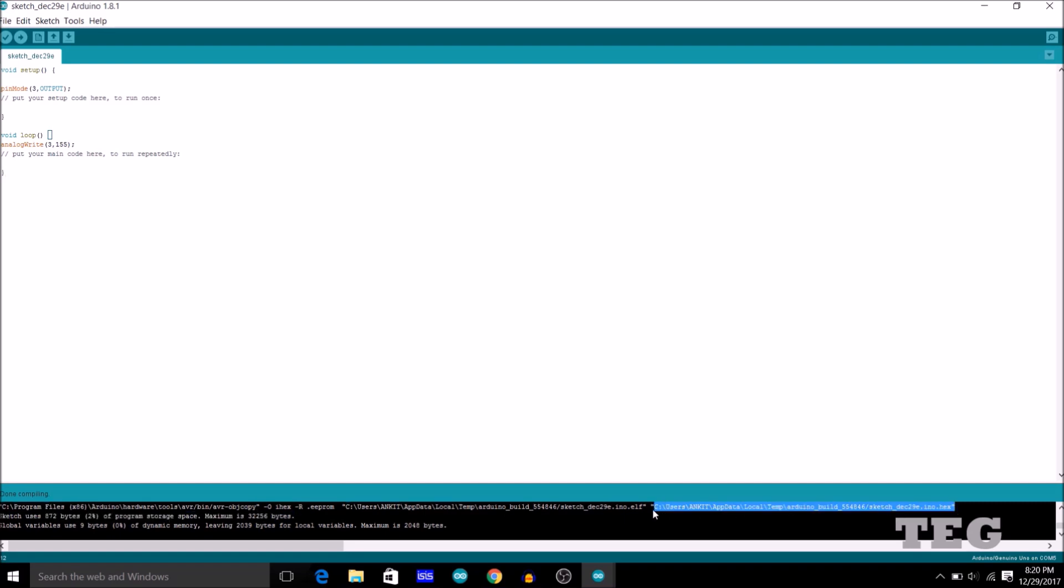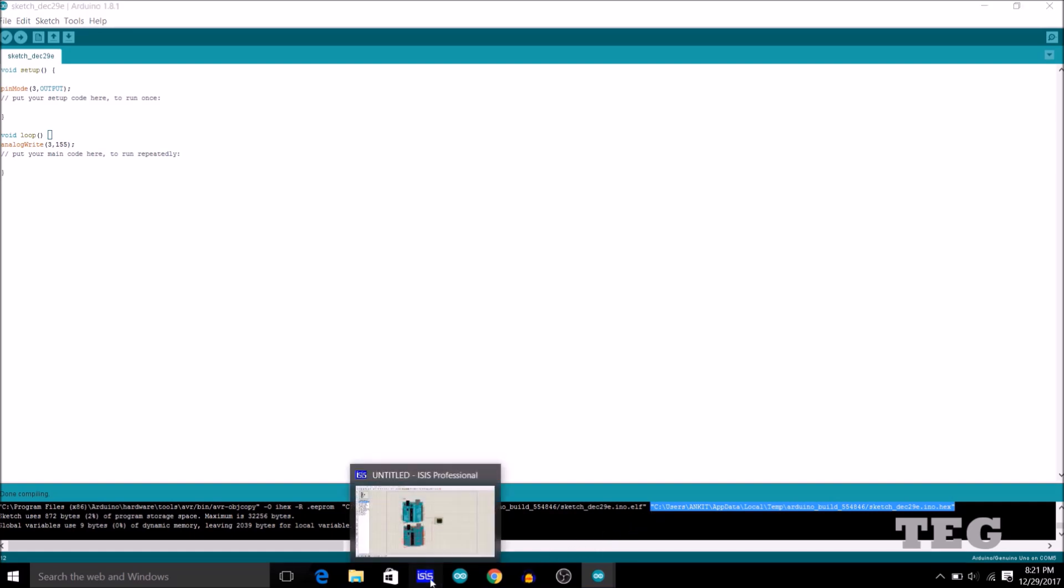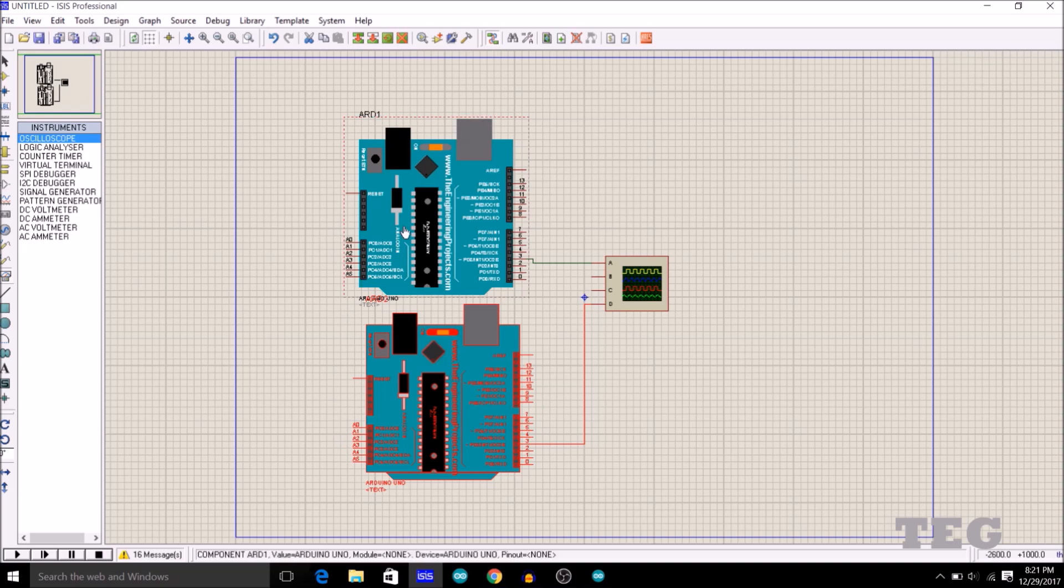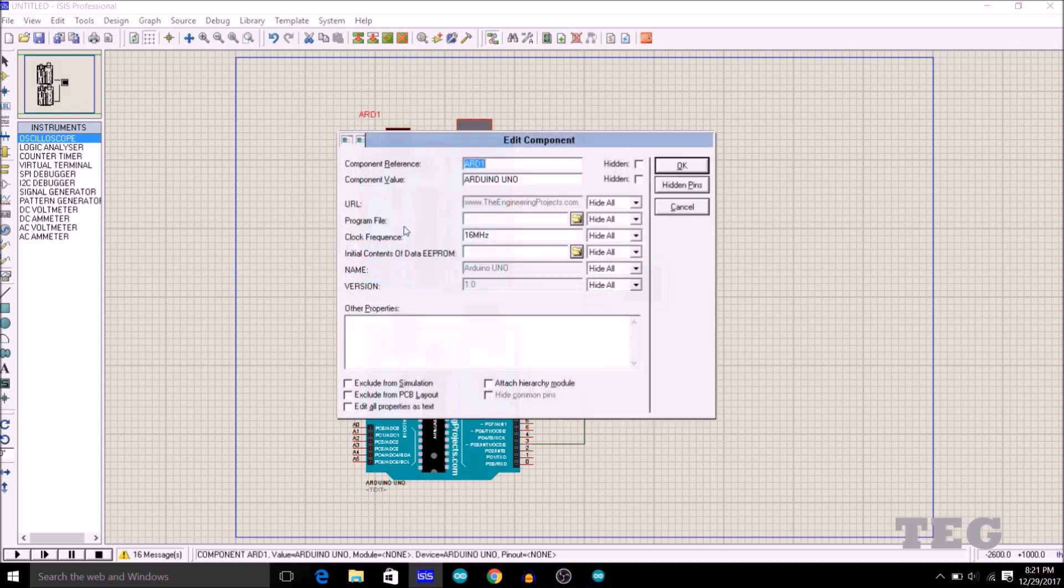So I will just copy the path of this .hex file, Ctrl-C, and paste it to the program file of this Arduino. Ctrl-V. Okay.